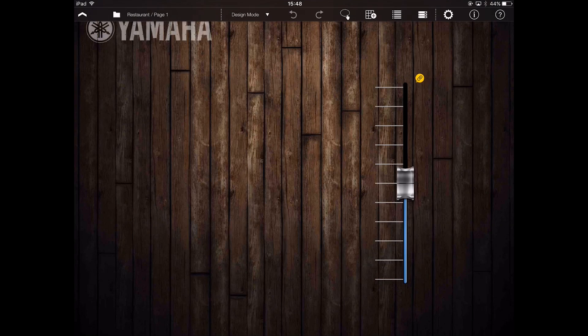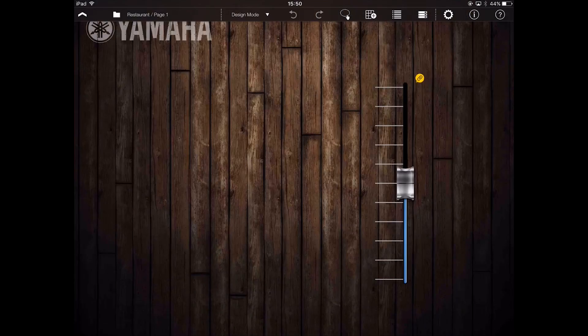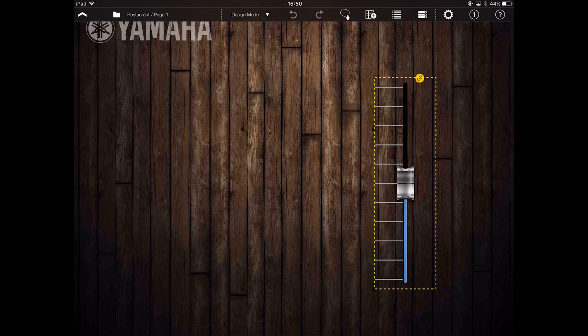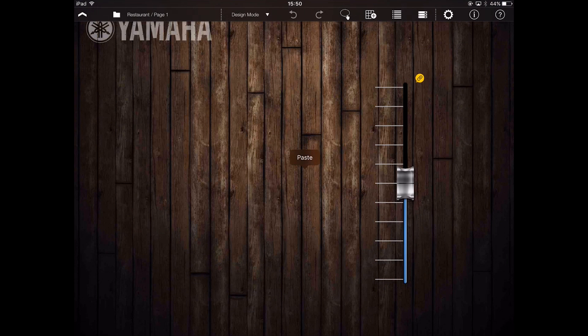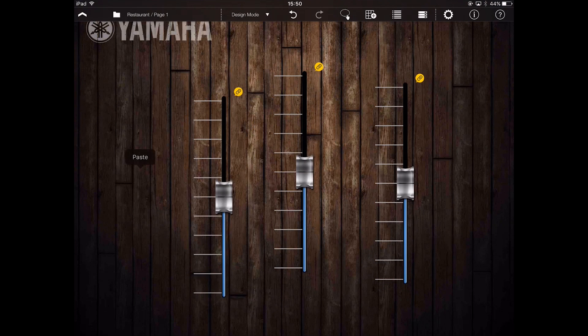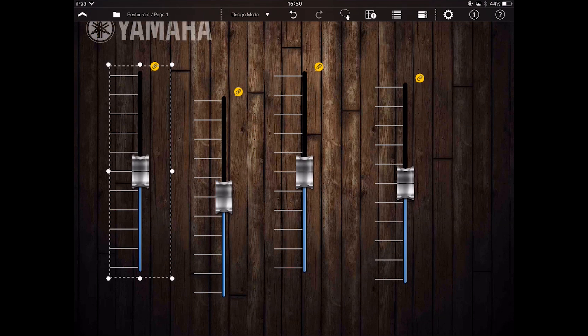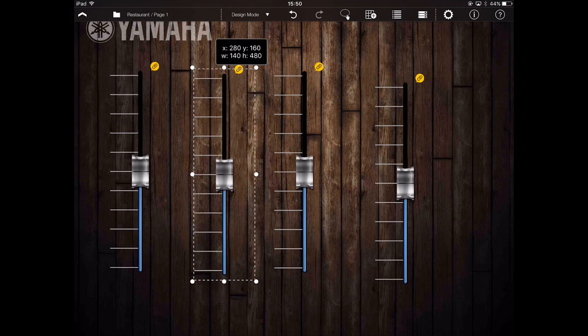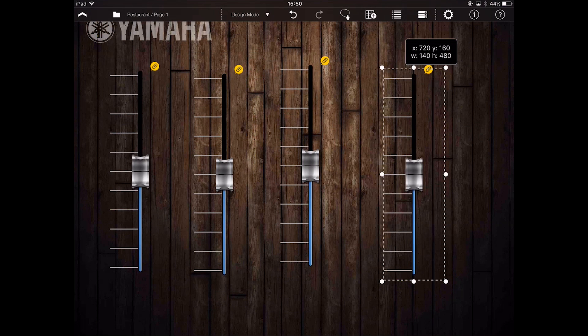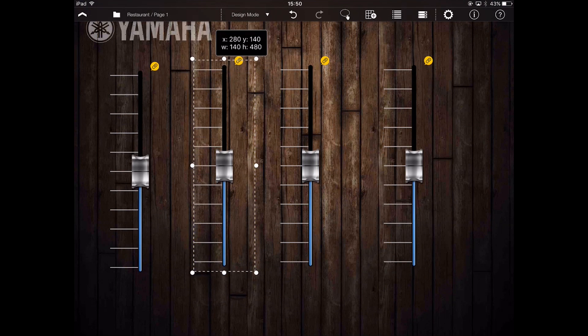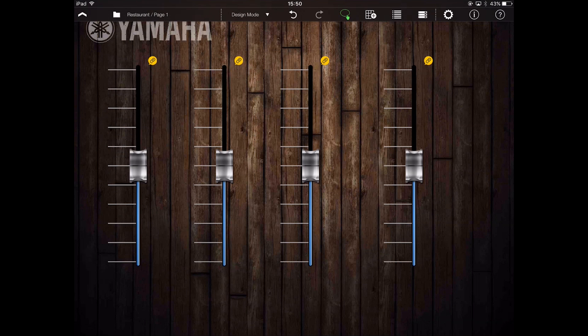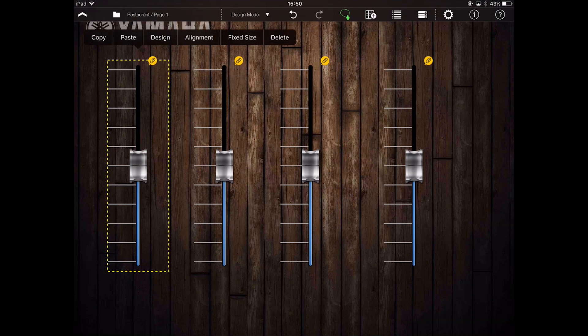Once copied, I can click anywhere on the screen and hit paste to duplicate my fader. Now I have four identical faders.